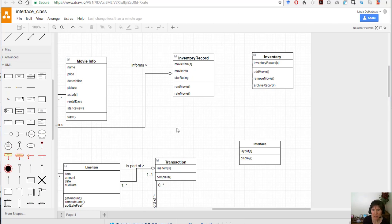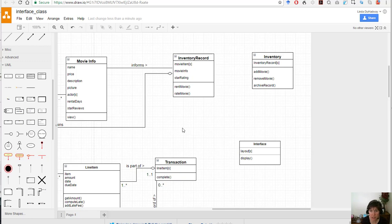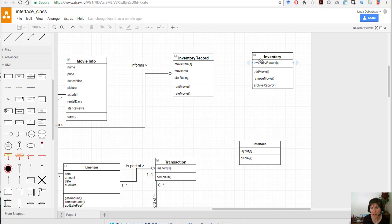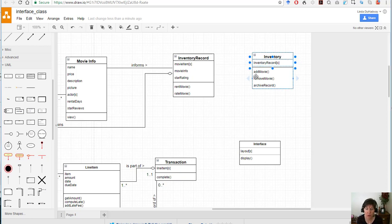So inventory records only know about a single movie, and when we're displaying a movie list to the customer we want all the movies. Well it turns out that inventory itself knows all the inventory records, and by that it knows about all the movies.